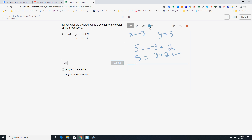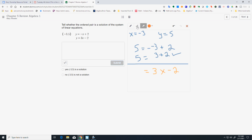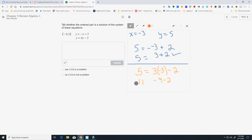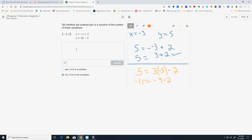I need to do the same thing with the bottom equation, y equals 3x minus 2. Take out my y, put in 5. Take out my x, put in negative 3. I'm going to get negative 9 minus 2, which equals negative 11. So 5 does not equal negative 11, so that one is a no. You can type out your work in the box.